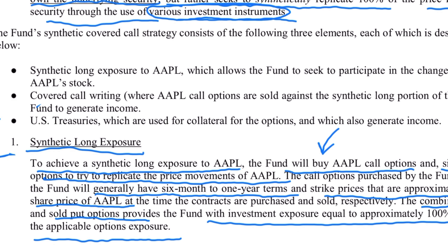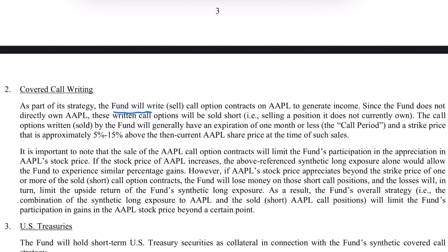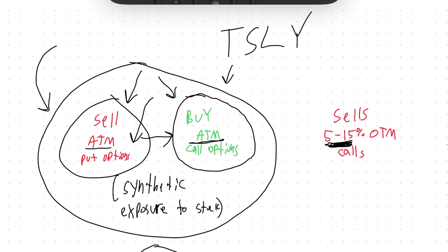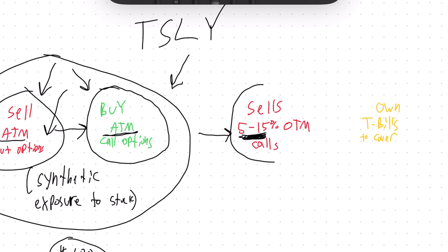So this is how synthetically you have exposure to all of the downside and upside price action of Apple without actually owning the share. Once they establish this synthetic exposure, the rest of the call option strategy is pretty run of the mill. The fund sells call options on the synthetic exposure to Apple in order to generate income. These options will generally have an expiration of one month or less, and the strike price is approximately 5 to 15% above the current share price of Apple.